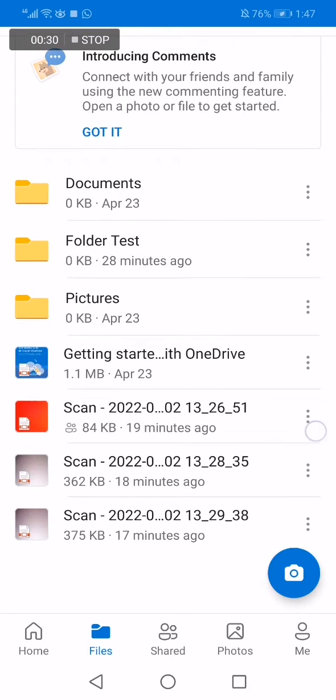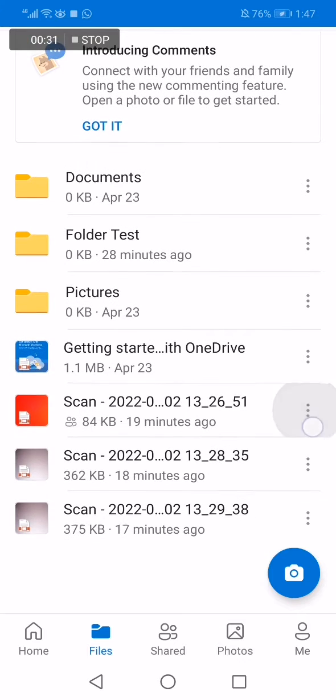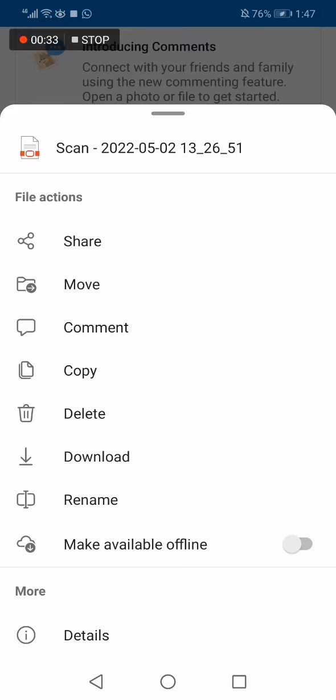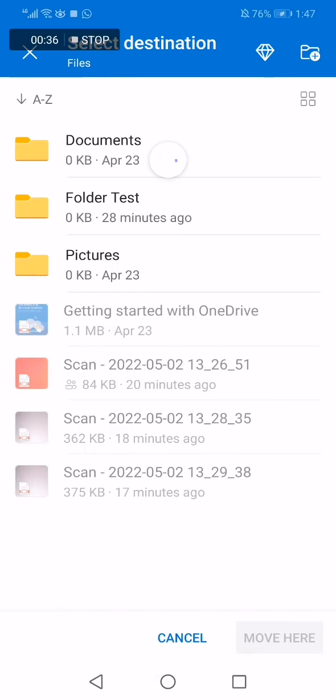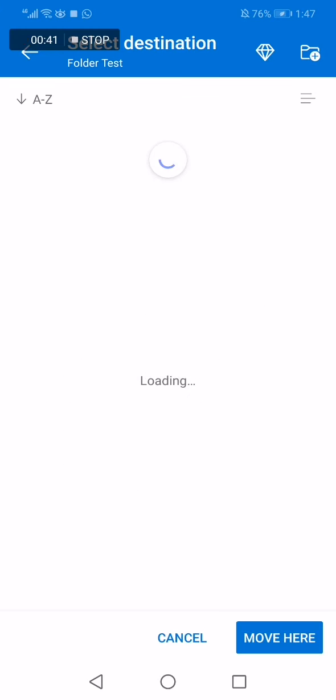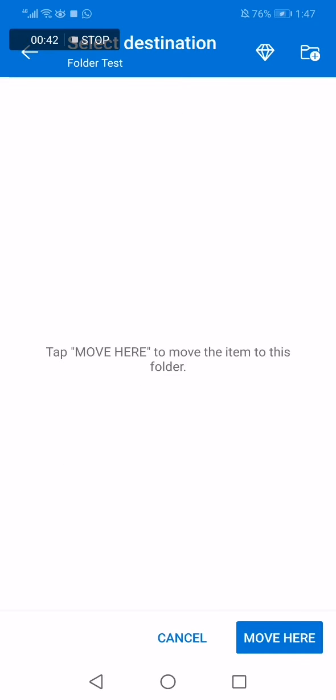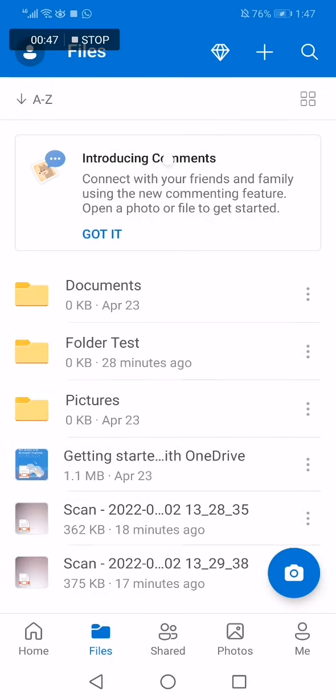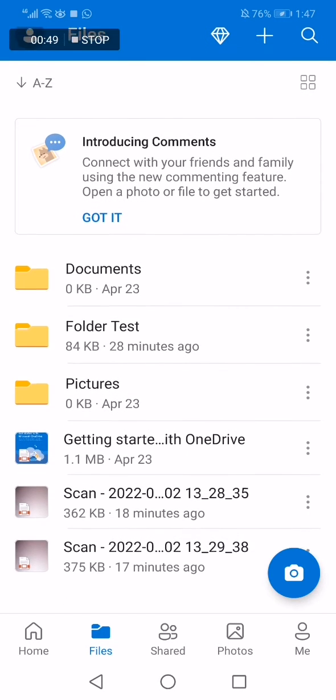Go to the file, click on those three dots, click on Move, and choose the destination folder you want to move it to. For example, this one. Click Move Here, and it's done.